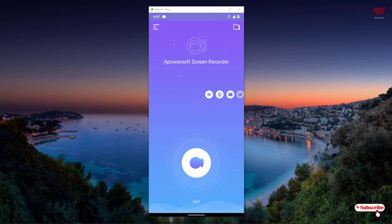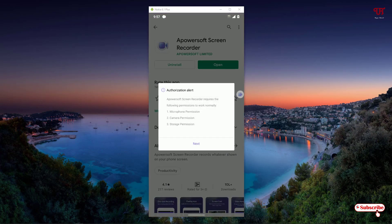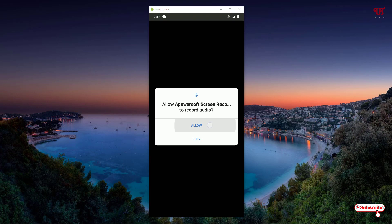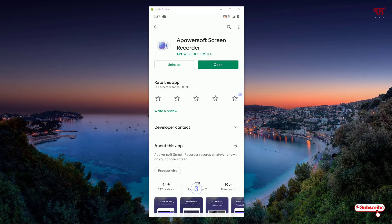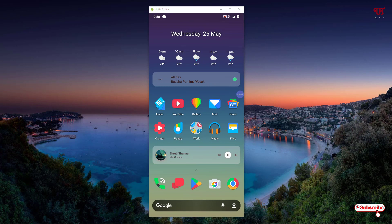The third option is the recording button for the screen. When I click on this option it will ask for some permissions — just click next, then allow, then allow again. Now it will ask you to start — click on start now. You can see a countdown, and now the recording has started. You can see the timer on the right side moving.